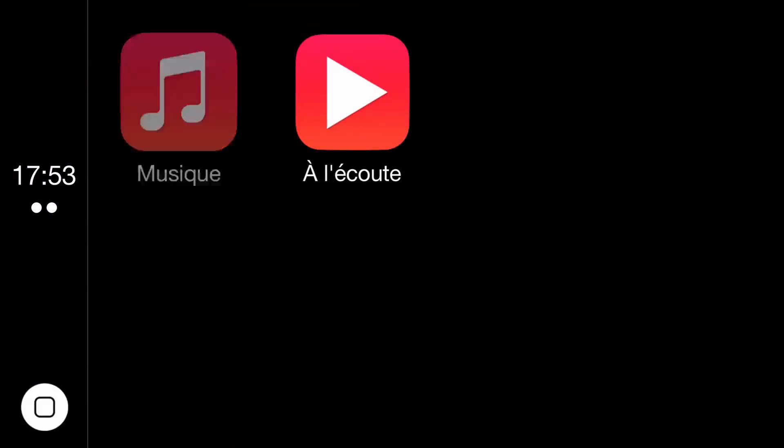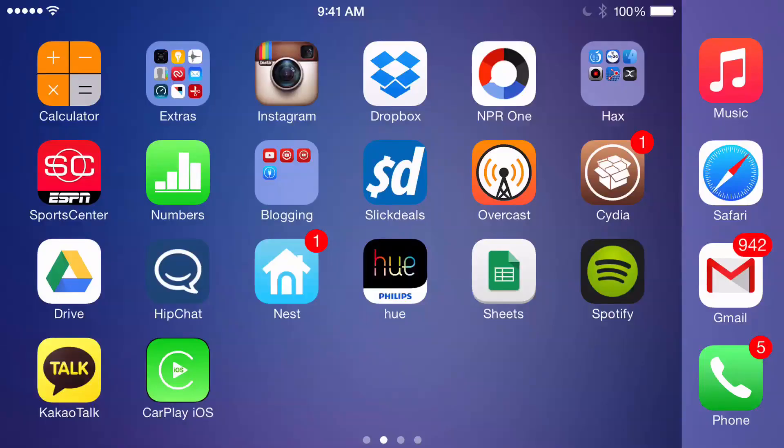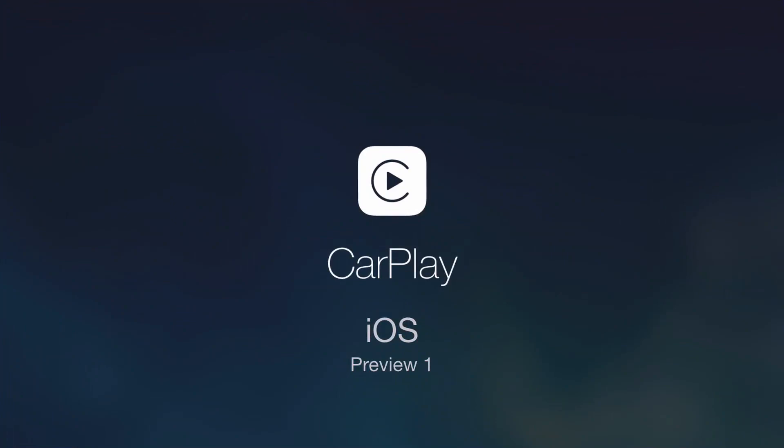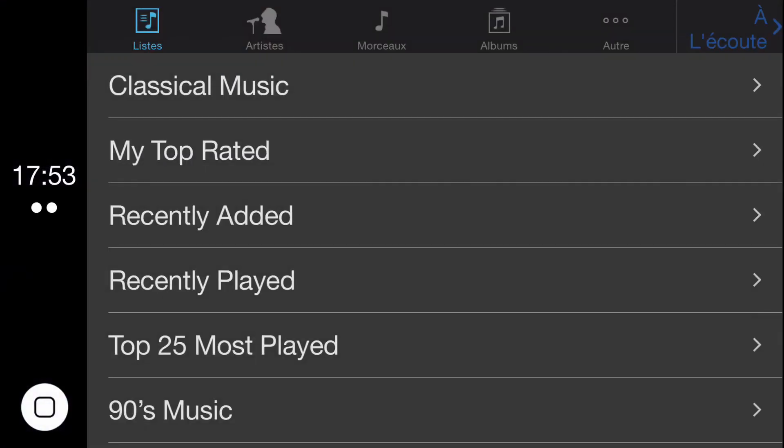And it does crash a lot when you go into certain tabs. For instance, if I want to go into artists, it crashes. The only thing you can really do is just view a couple of the playlist sections that I have here under lists. And it's all in French right now, which is another thing.